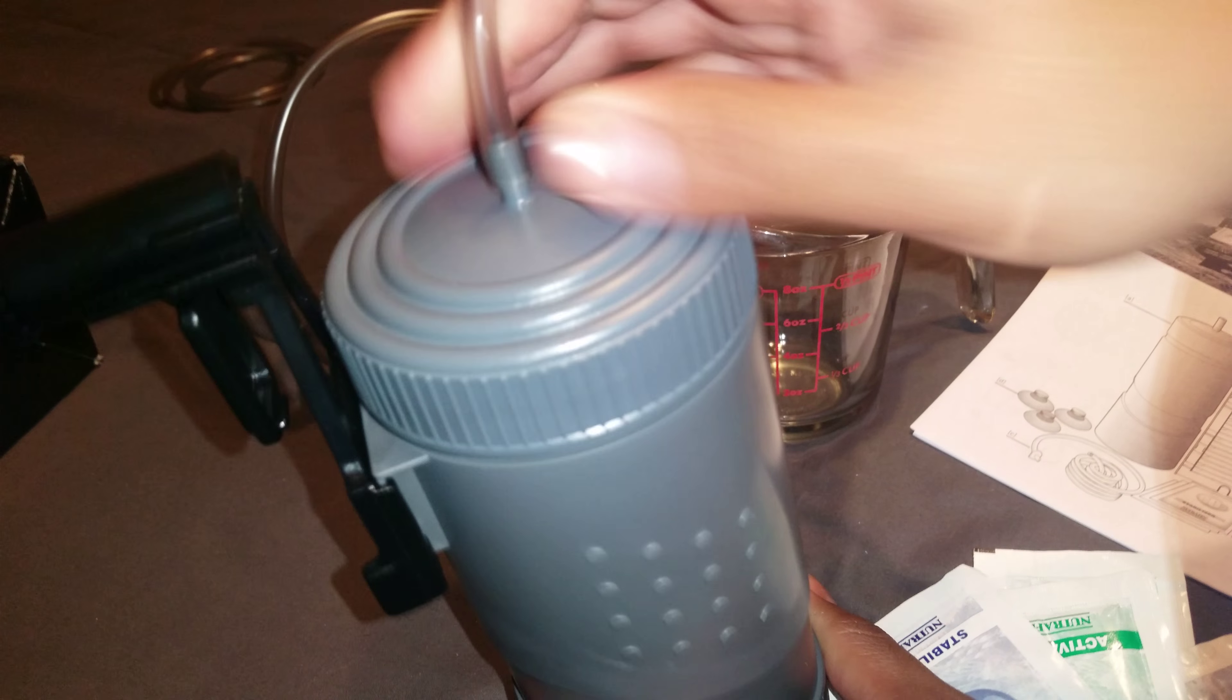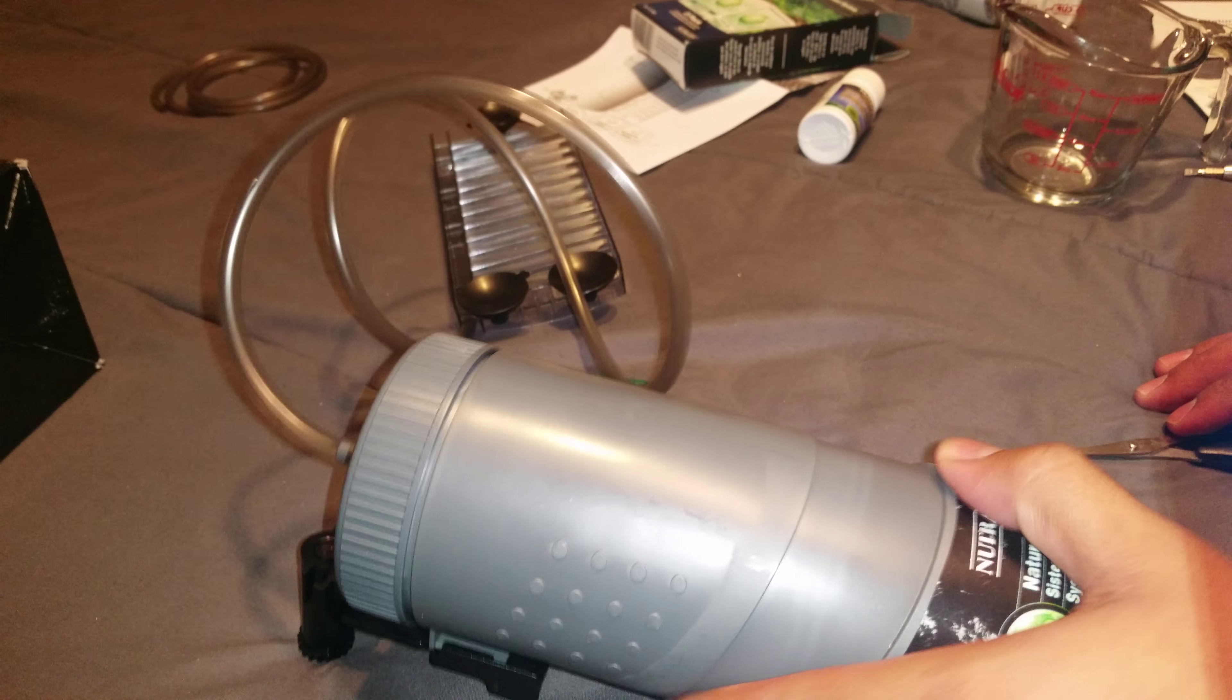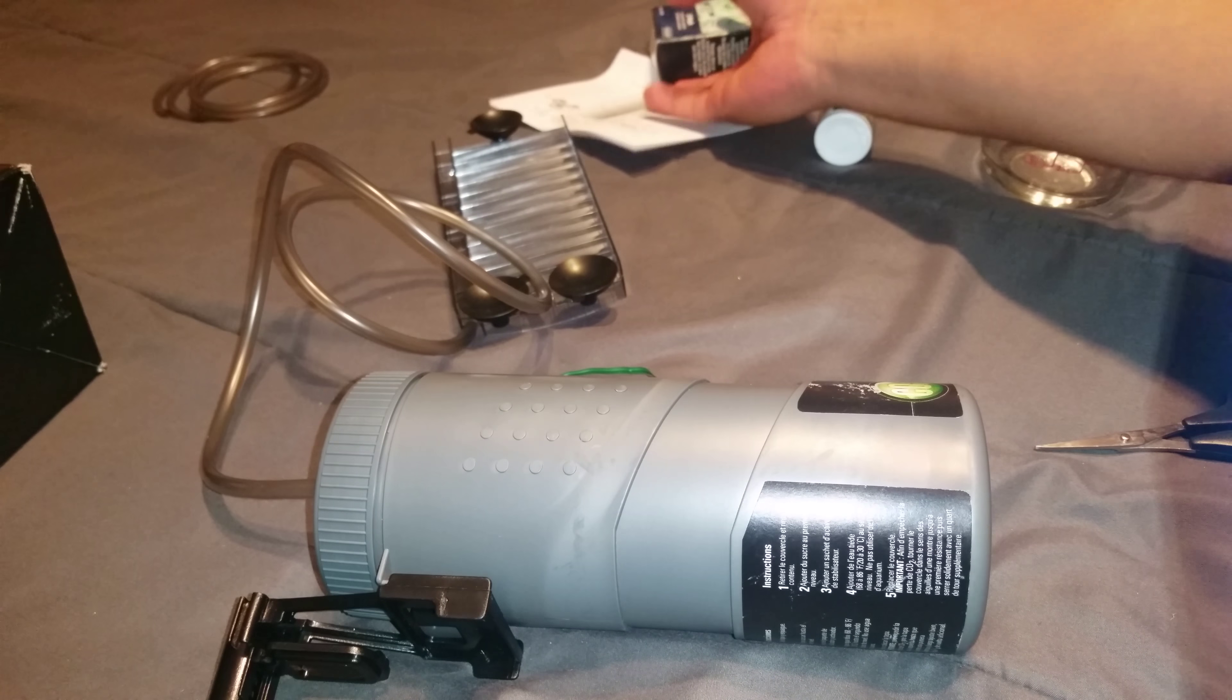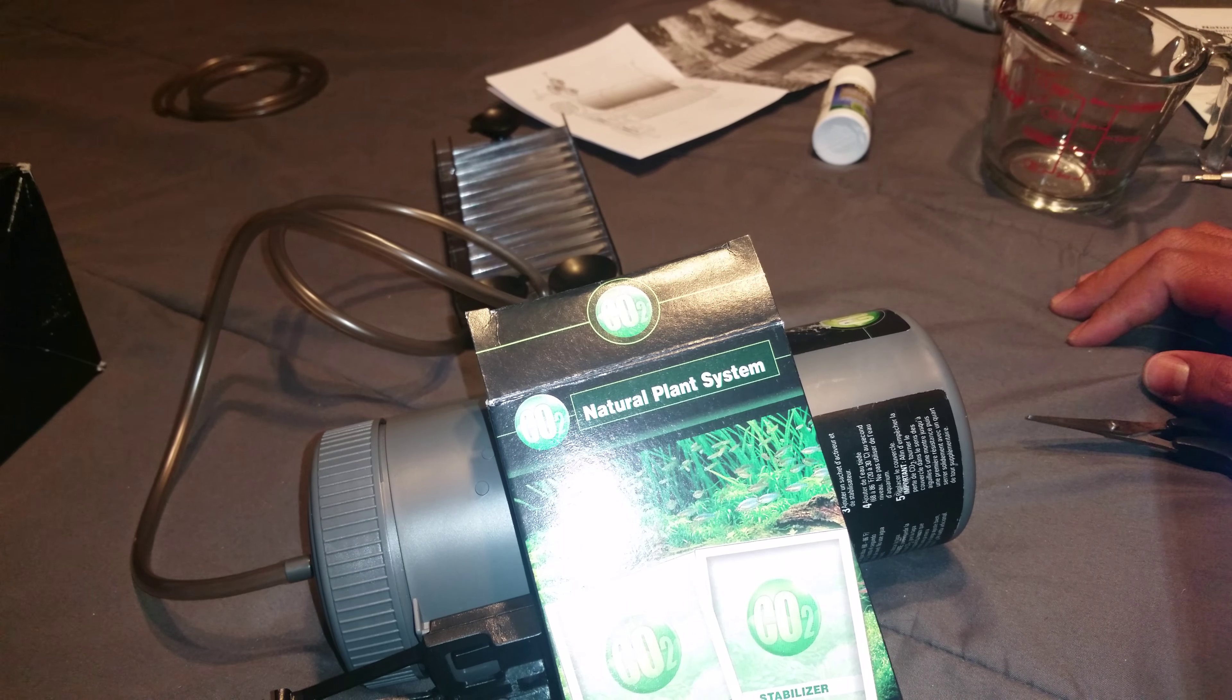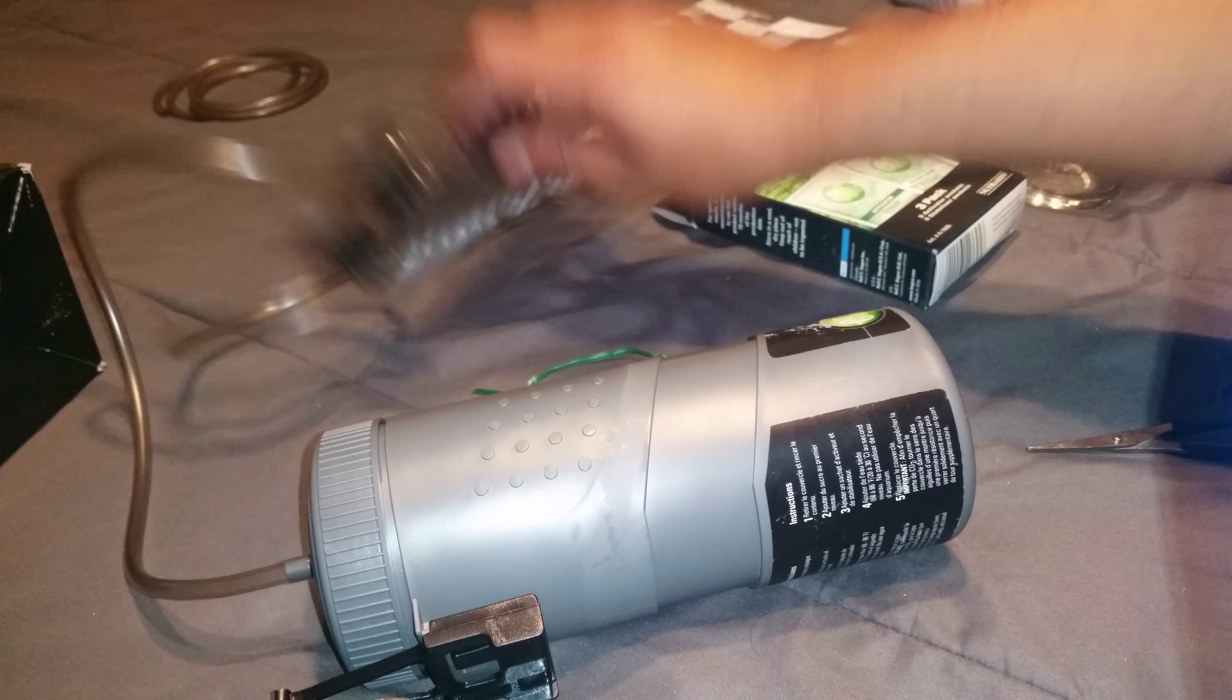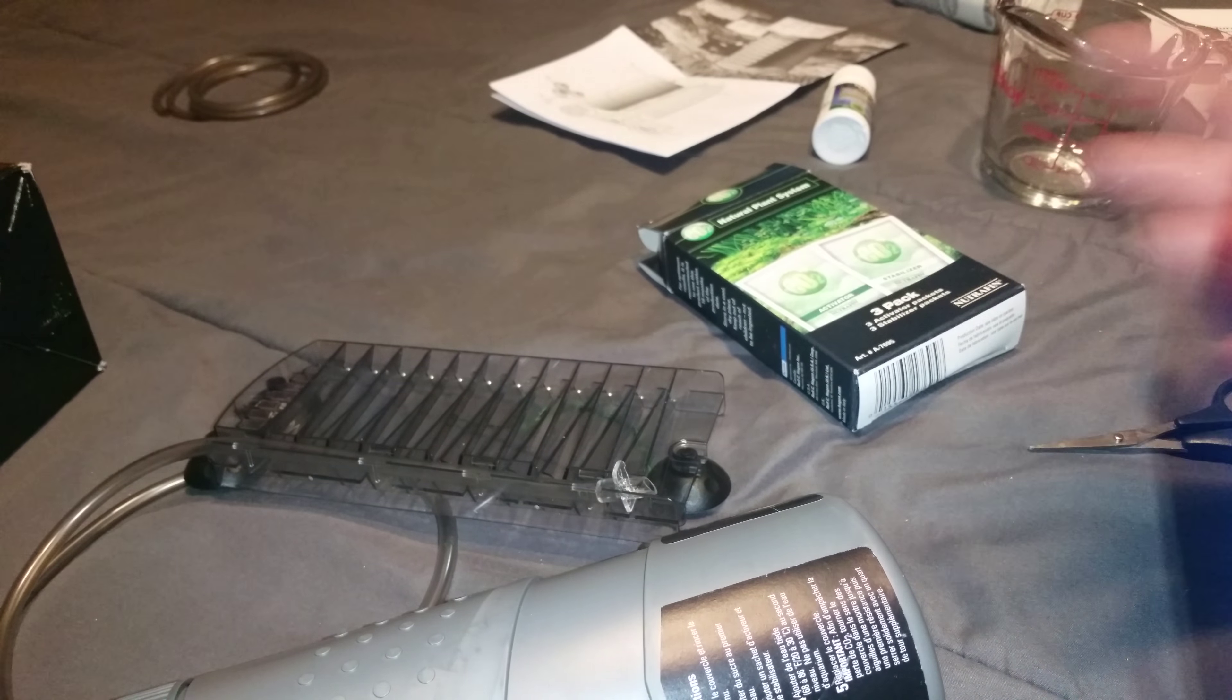Pour it down and there we go. It's not completely expensive but it does cost about twenty-five dollars for this. If you want to purchase additional stabilizer and activator packets, it costs I think like ten dollars more. It does cost you a little money, but I would prefer having this hang behind my tank.